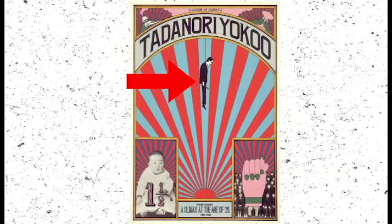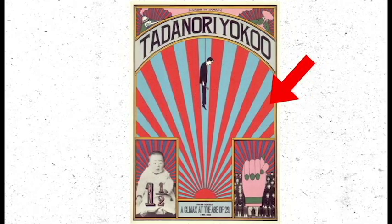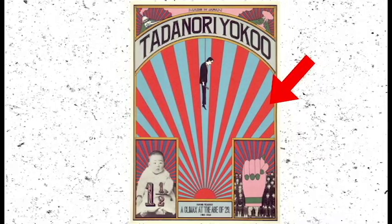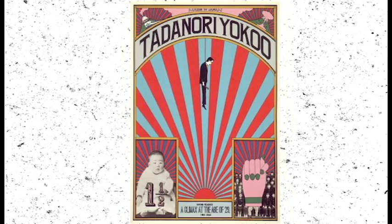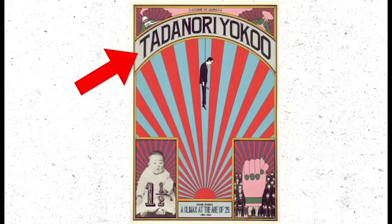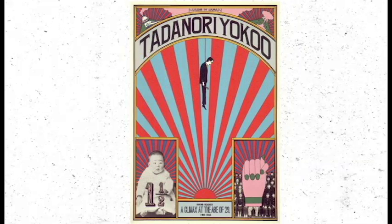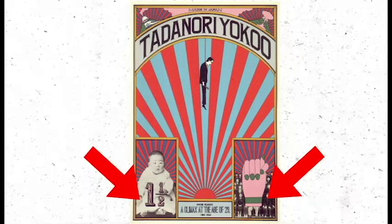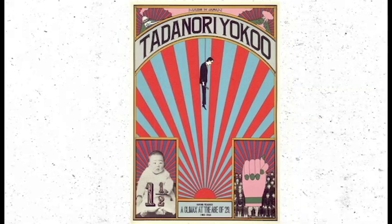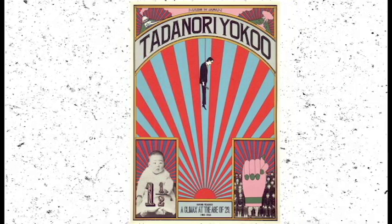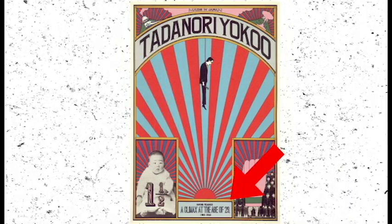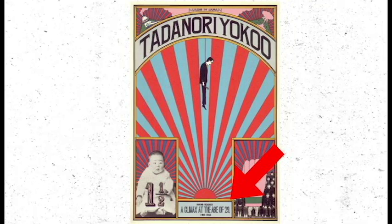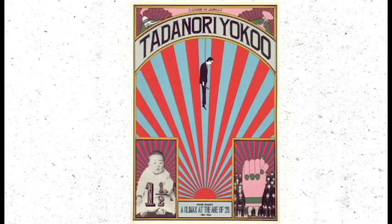This shocking poster featured a hanged man against the blue sky with red rays emanating from the rising sun. His name appeared at the top. The bottom corners held childhood photographs and the simple ironic statement: having reached a climax at the age of 29, I was dead.